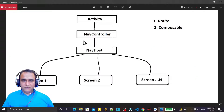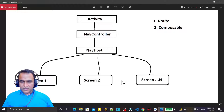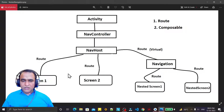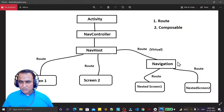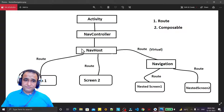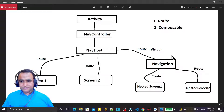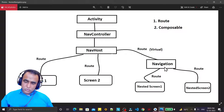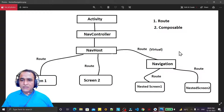In the previous diagram we had an Activity, NavController, NavHost, and directly screens — which is perfectly fine. But as the application grows and the number of screens increases, it becomes hard to manage. So we can group screens under modules. For example, two screens under a 'login' module and two screens under a 'registration' module, making it very easy to understand and manage.